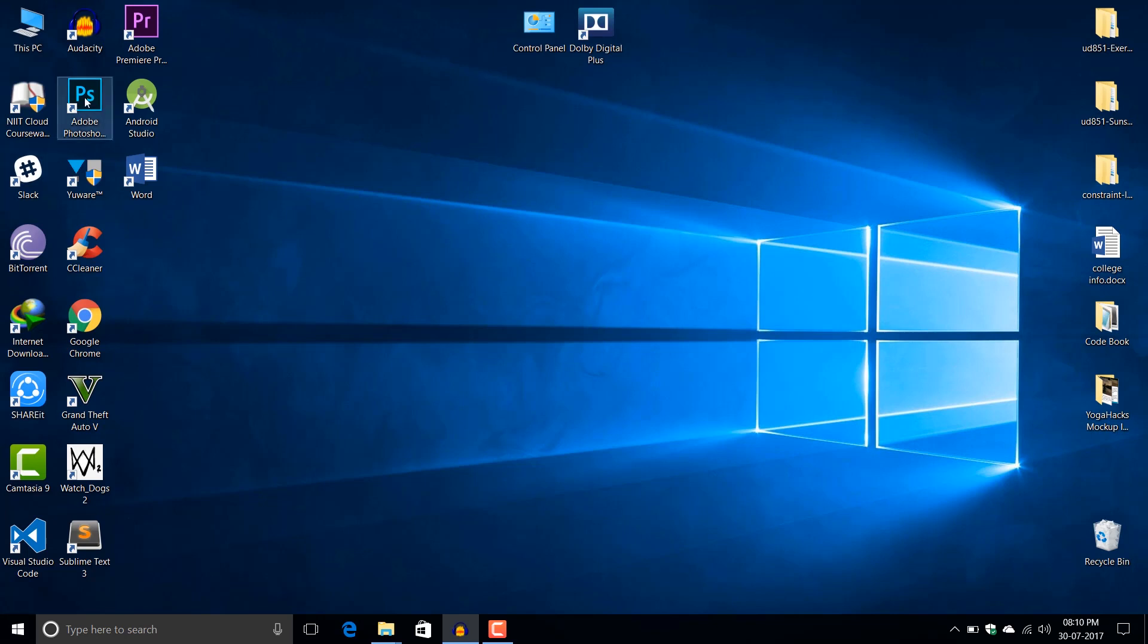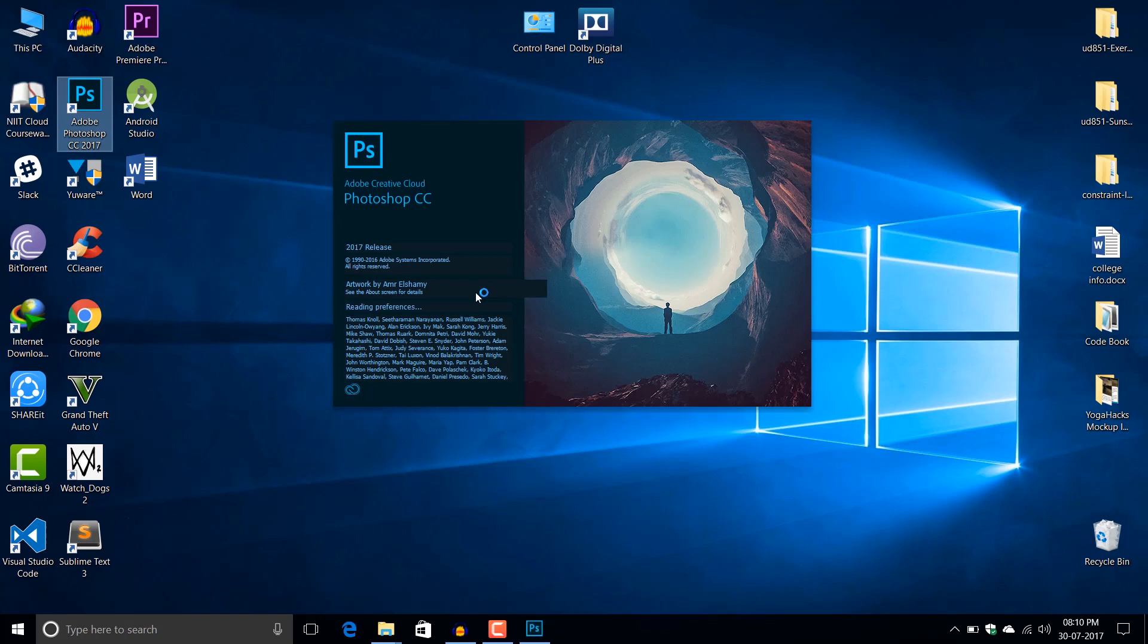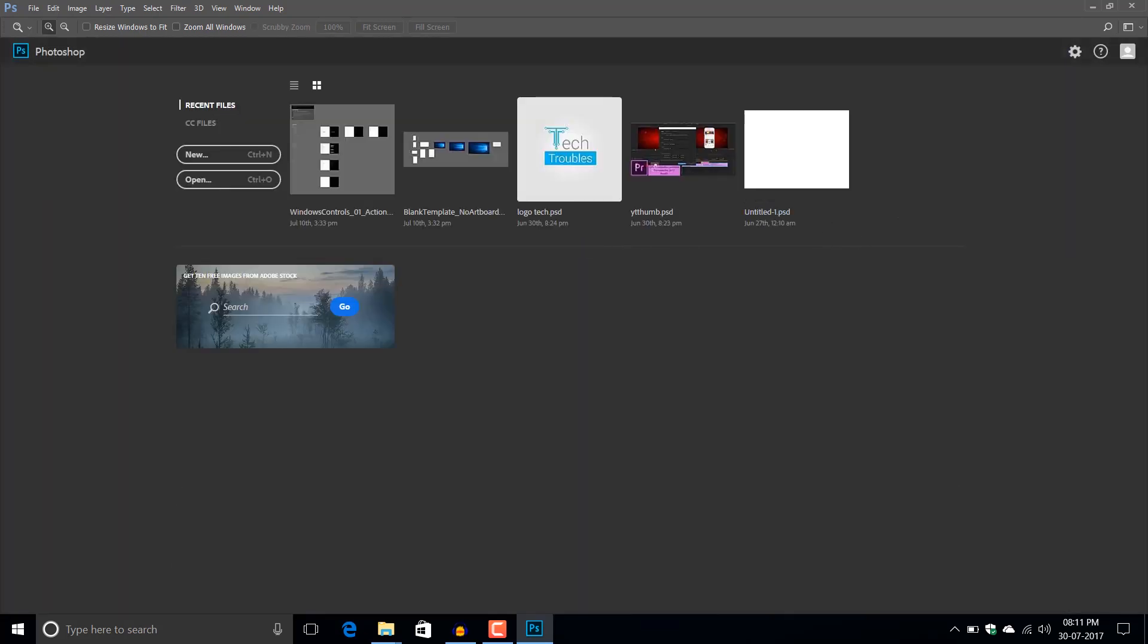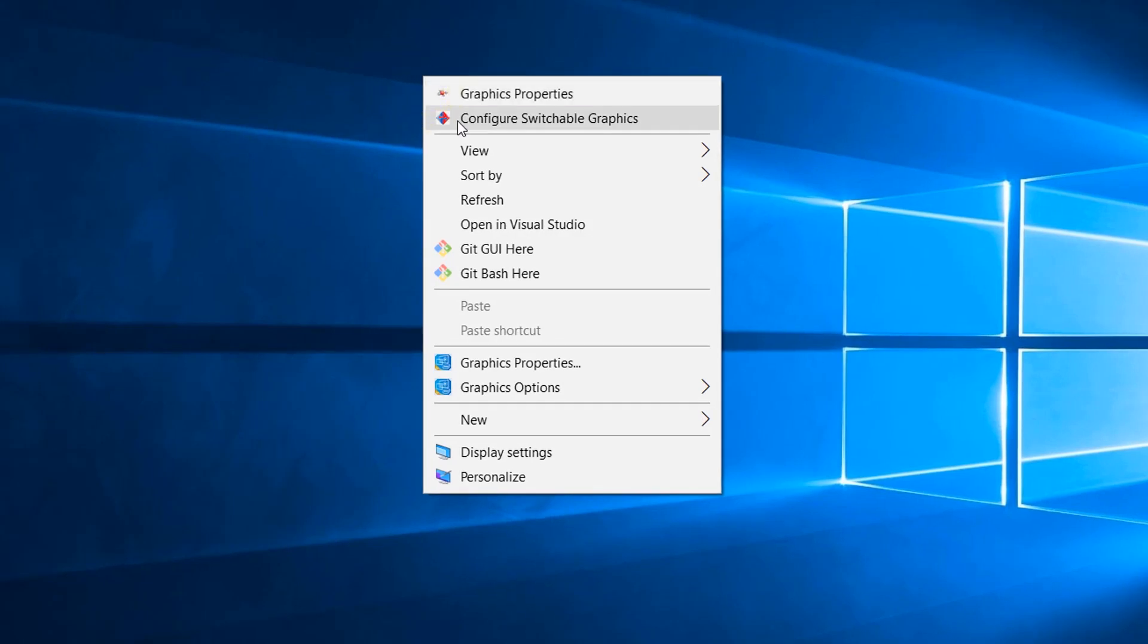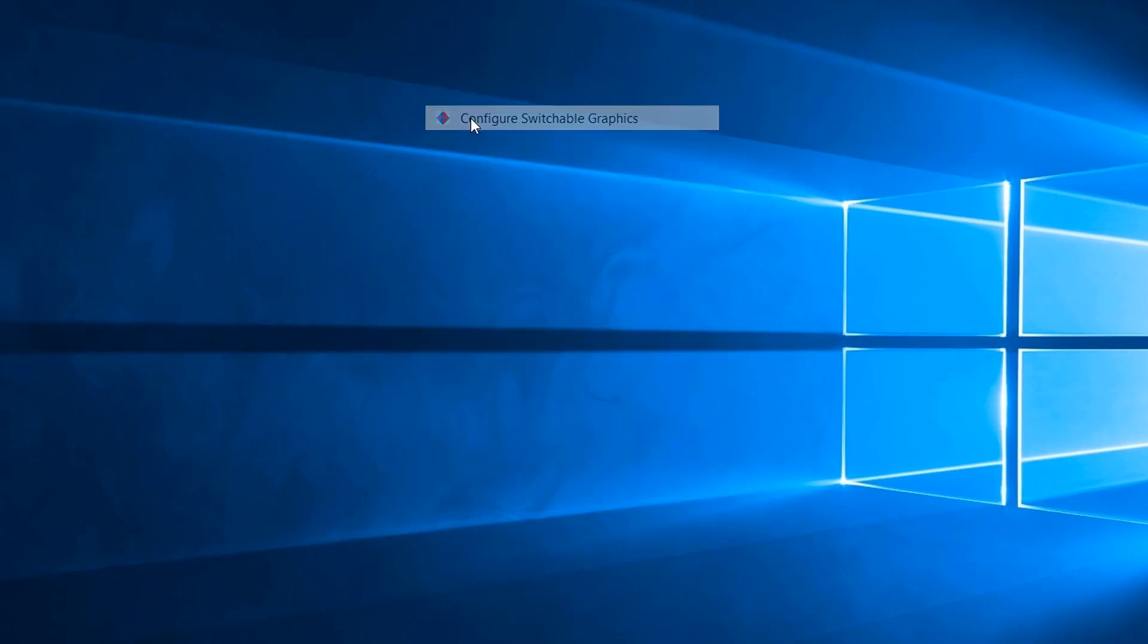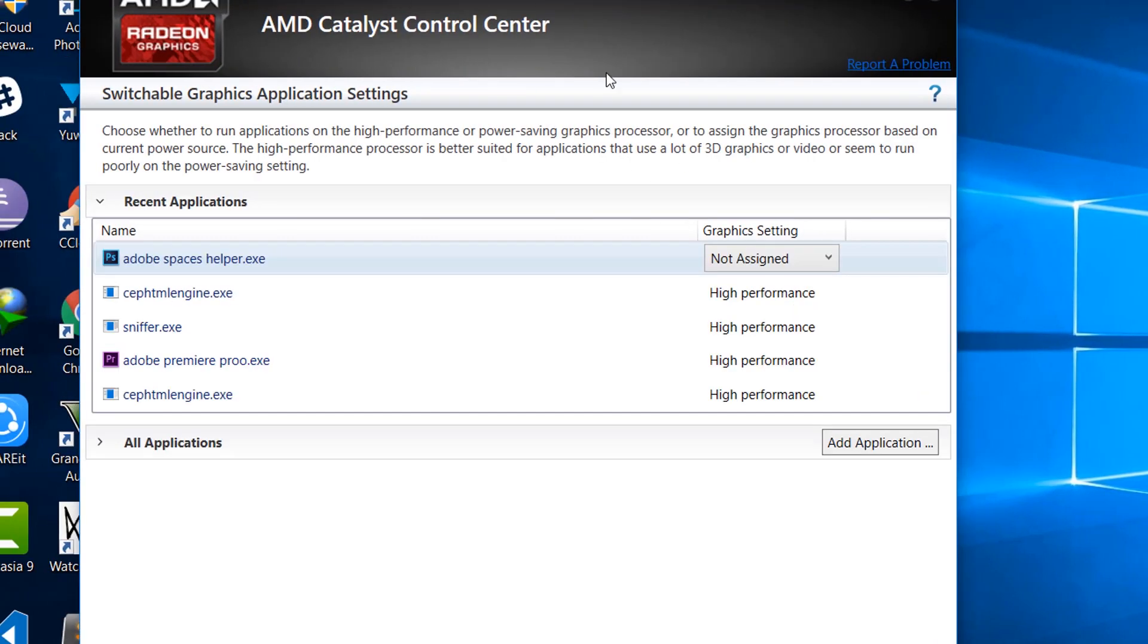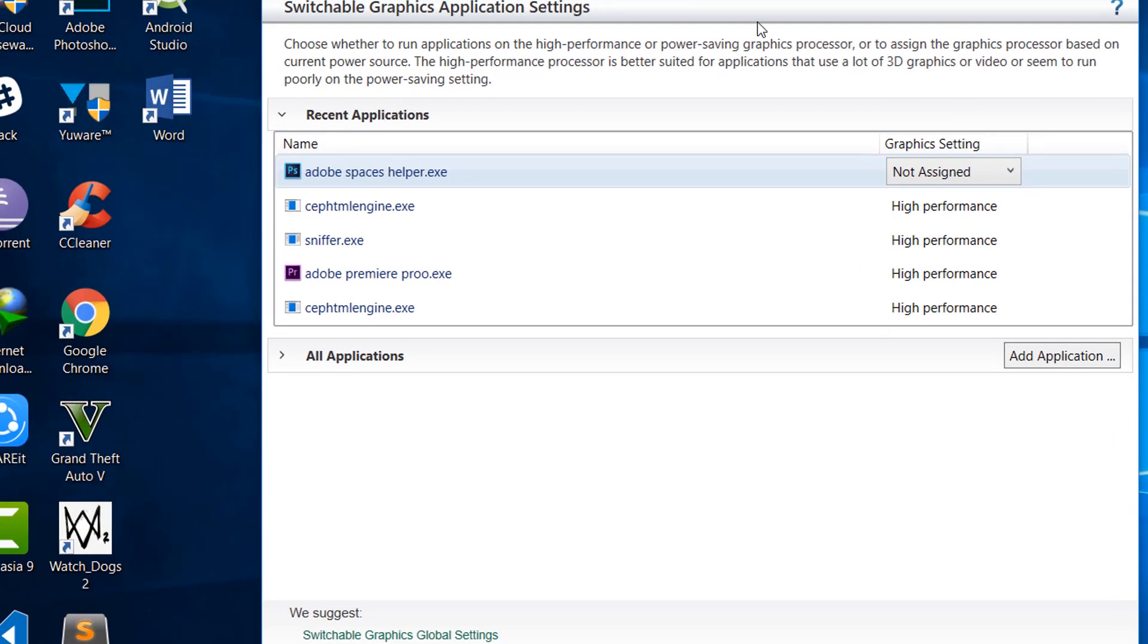Let me show you another app like Adobe Photoshop. It also uses the GPU. Let's see if it is available in the list. Let me close this up. Yes, it is showing here.